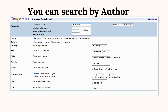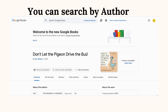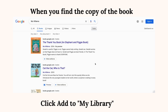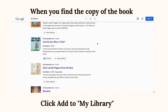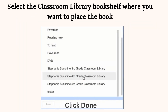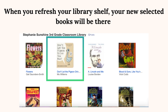You can search by author. When you find the copy of the book, click Add to My Library. Select the classroom library bookshelf where you want to place the book, then click Done. When you refresh your library shelf, your new selected books will be there.